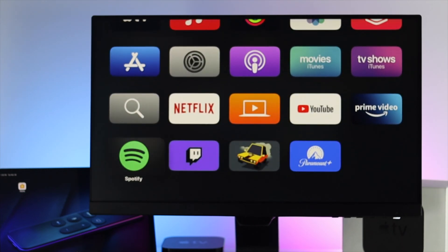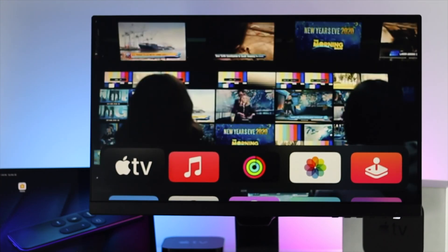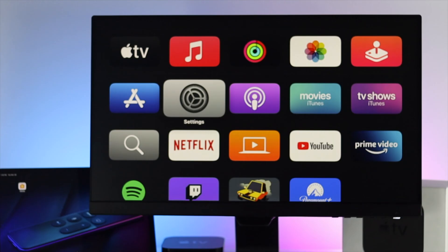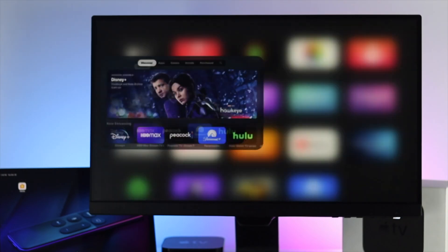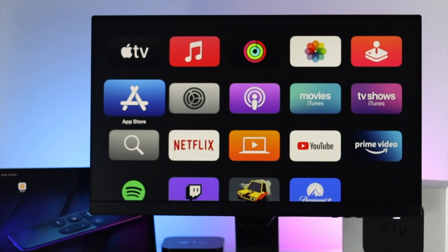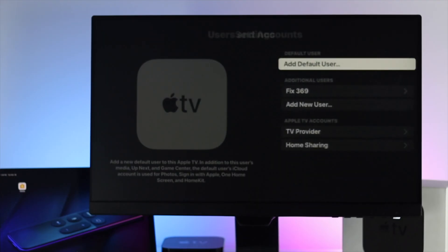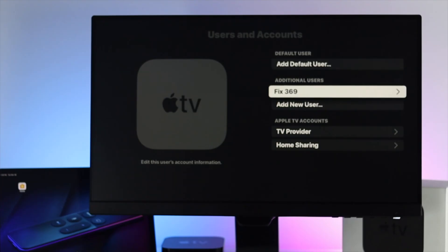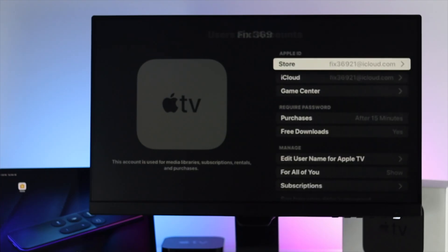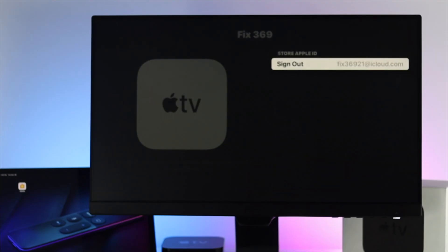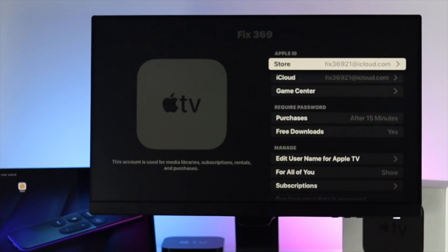If you still cannot download any application from your App Store, the next thing we're going to talk about is your Apple ID. There could be a chance that people face problems with their Apple account, which prevents them from downloading applications on their Apple TV. Go to Settings, then Users and Accounts, and check your Apple account. If it's already added, log out of your Apple ID and log back in to see if that works.